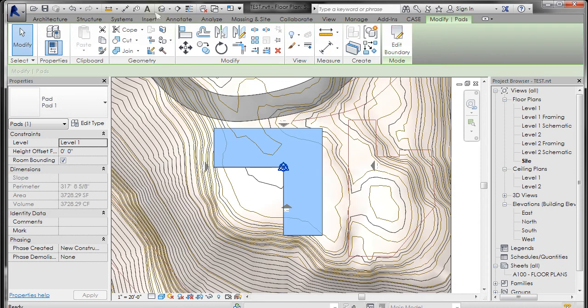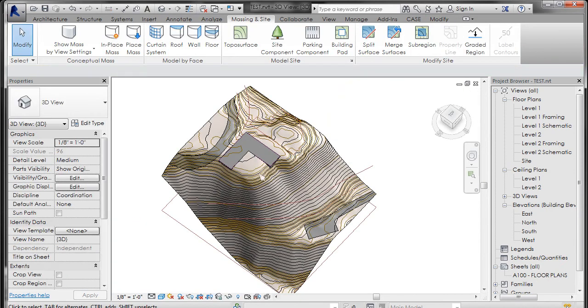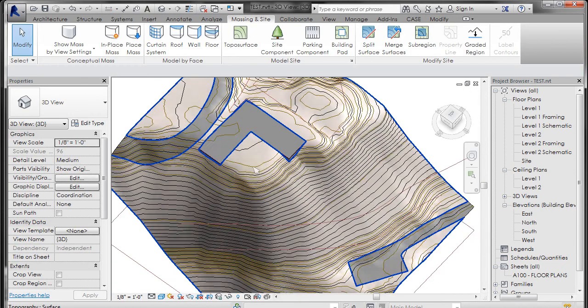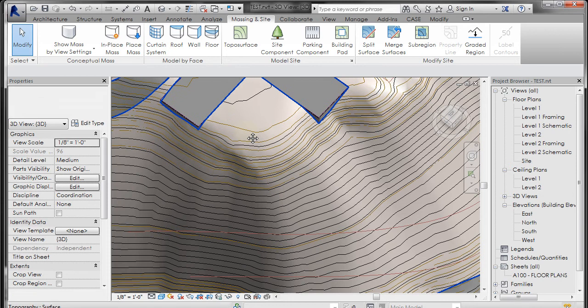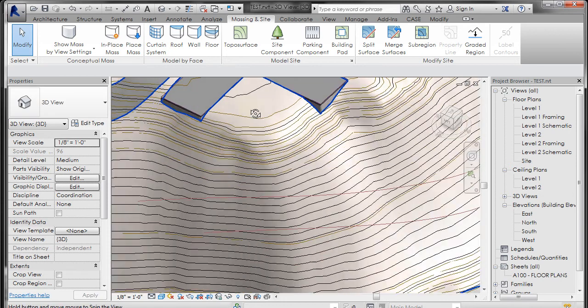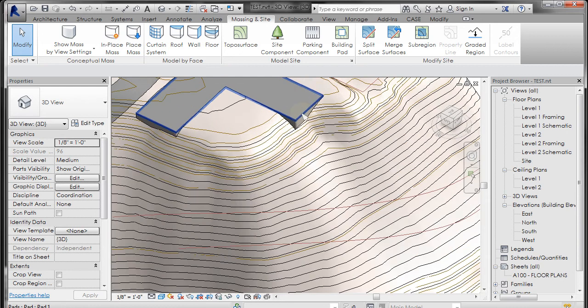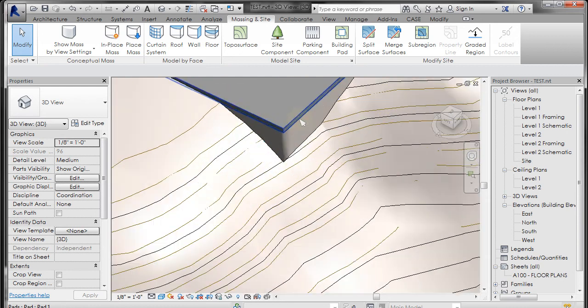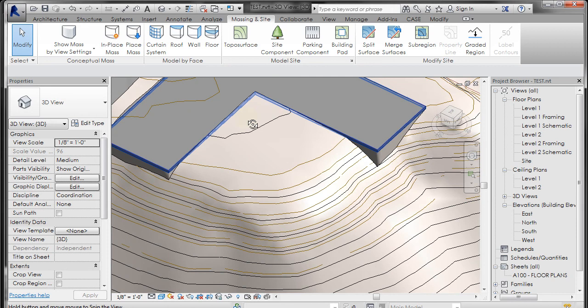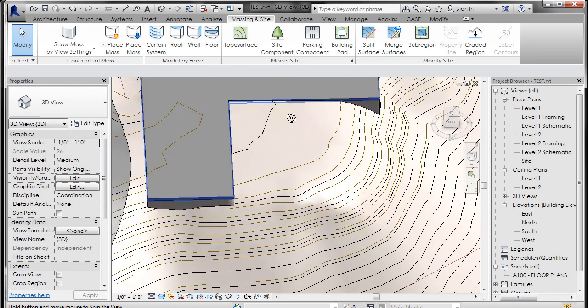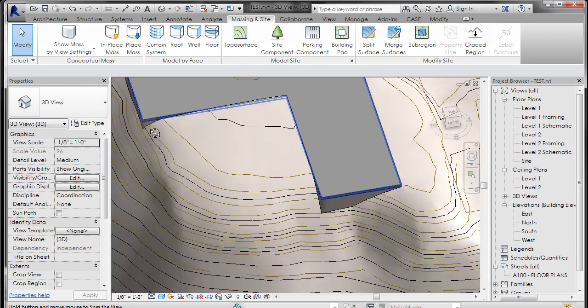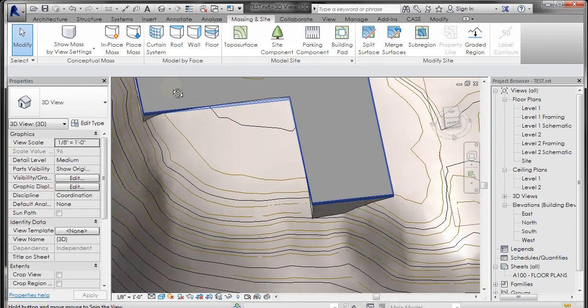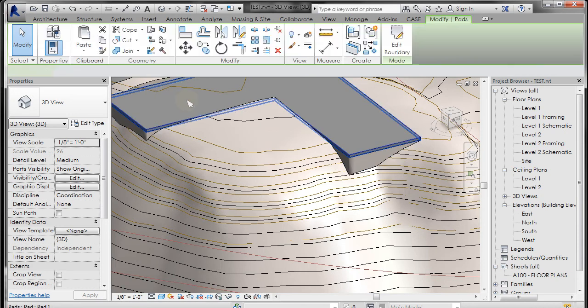I'm going to go into my 3D view and you'll see that it started at level one, which if you remember from when we situated the site is right up at the top. Level one is zero zero zero, and it's raised the topography where it hovers out over and in some places lowered it a little. You can see on this back corner it's cutting into it.